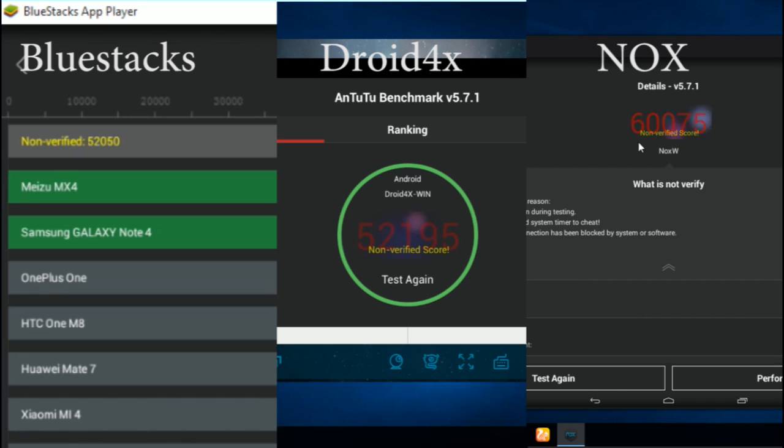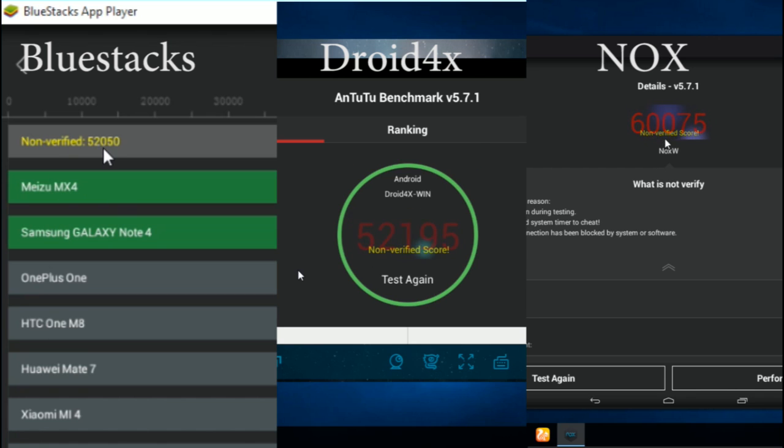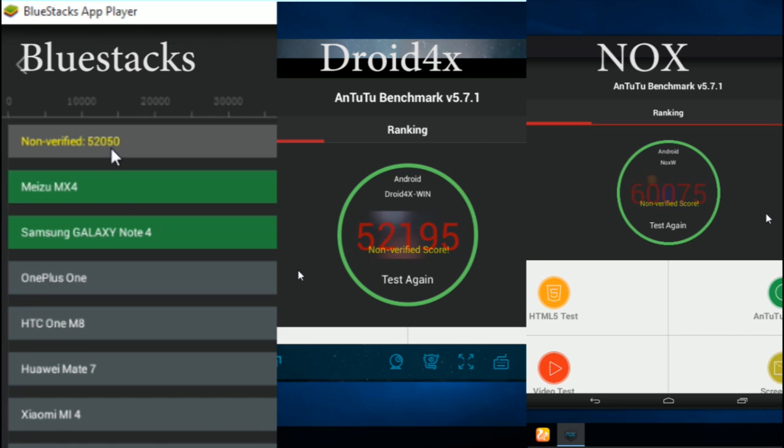Now the benchmark. You can see the benchmark: NOX is on top, Bluestacks is second, and Droid4x third.